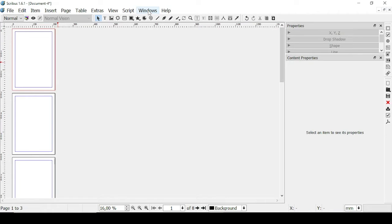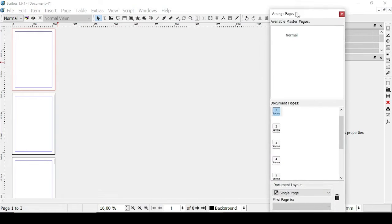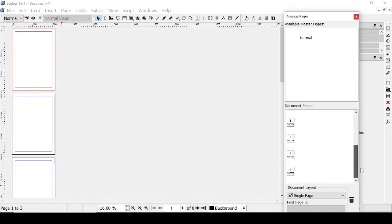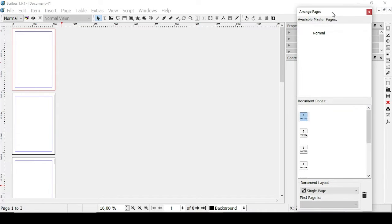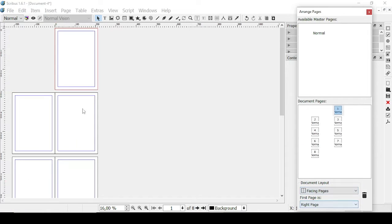A window that can be really helpful is Arrange Pages — you can move it wherever you want. As you can see, we have a little scheme with the eight pages in our document. This window is also helpful because you can modify the document layout. Right now we are in a single page layout, but if you click here you can change it to facing pages.